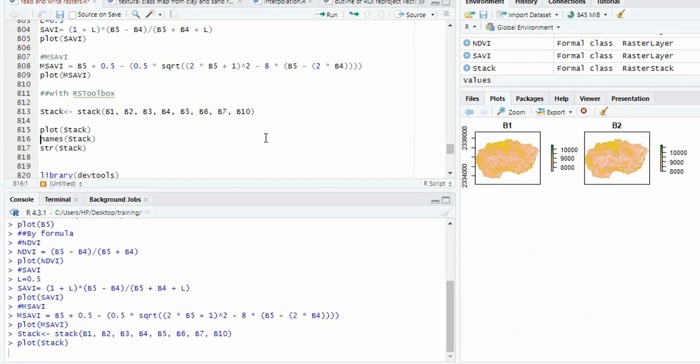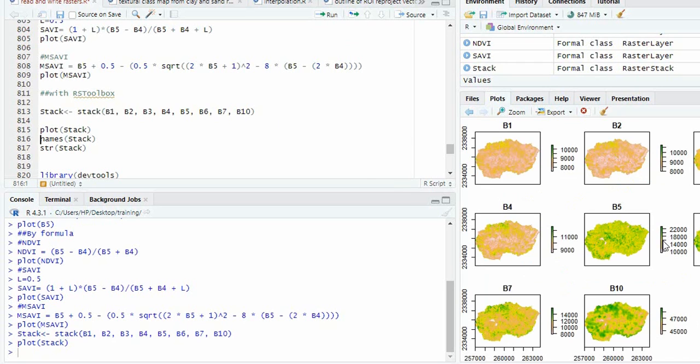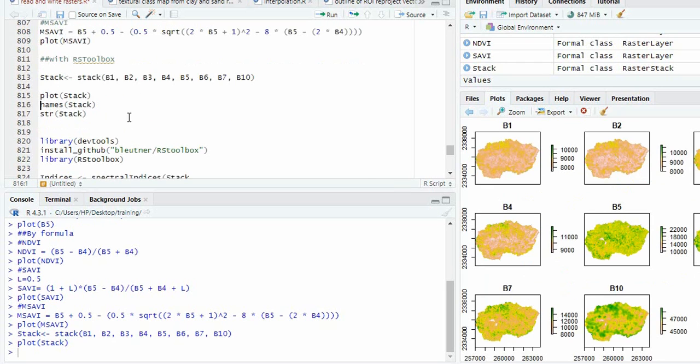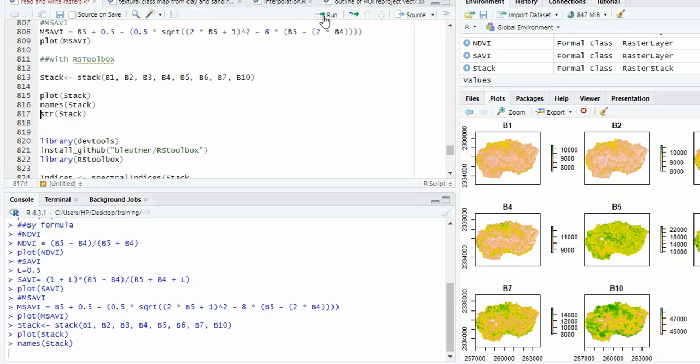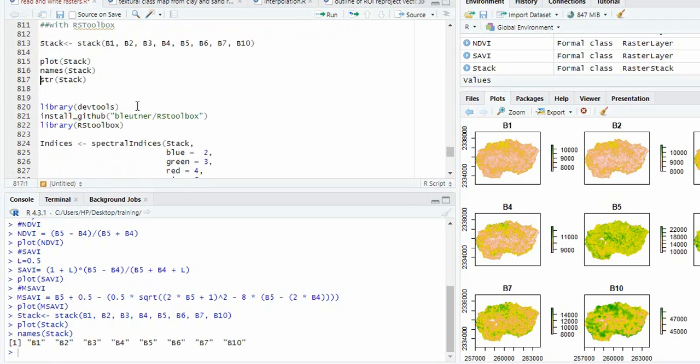You can plot it to get all the bands, then see the names.